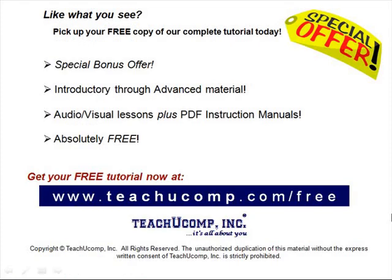Like what you see? Pick up your free copy of the complete tutorial at www.teachucomp.com forward slash free.